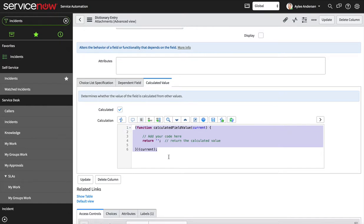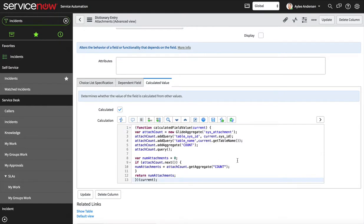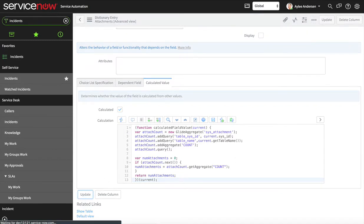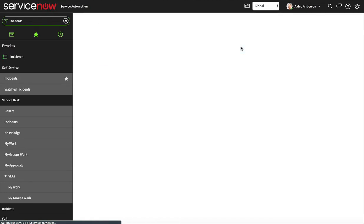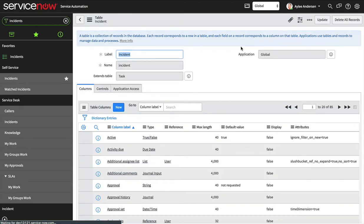We're just gonna update that and now we have our new field, a new column.